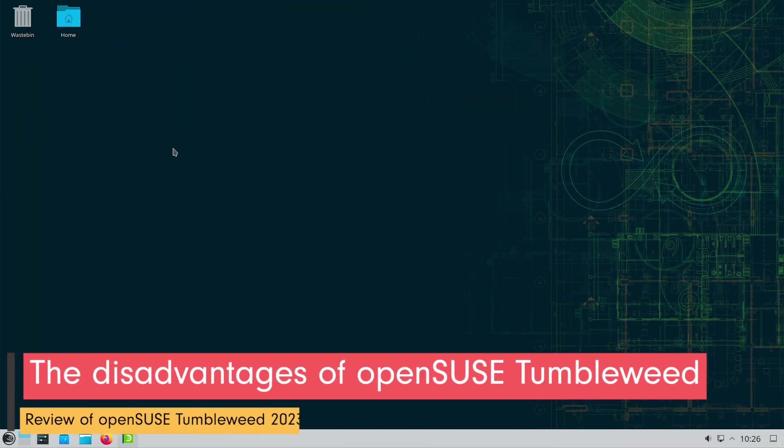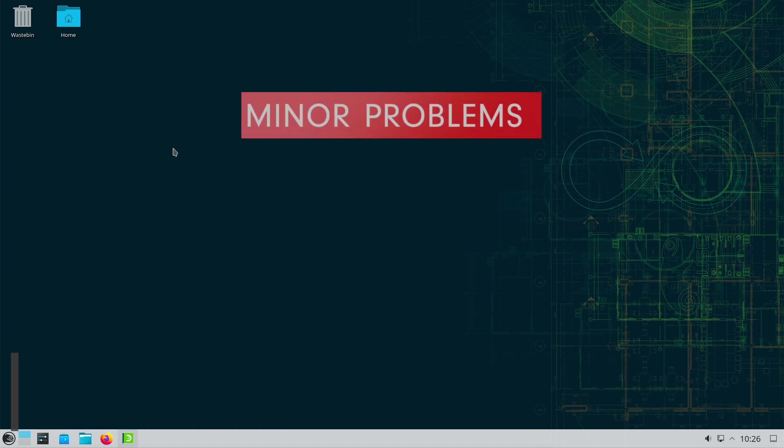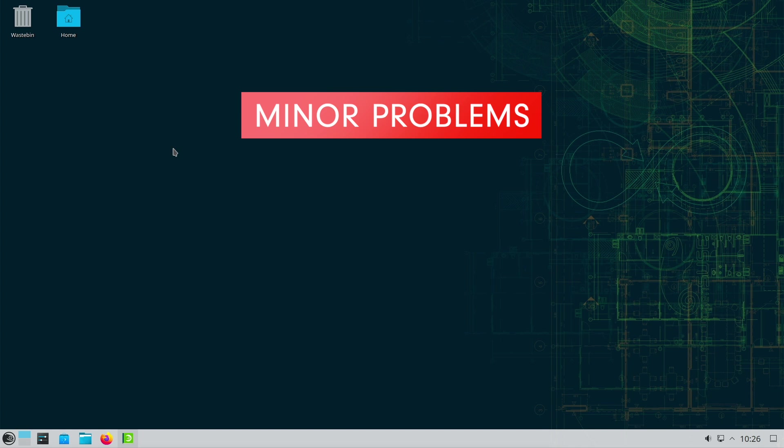Now let's check the disadvantages of Tumbleweed. Due to constant updates, minor problems may occasionally occur. This requires a certain willingness on the part of users to troubleshoot errors and can be a challenge, especially for less experienced users.